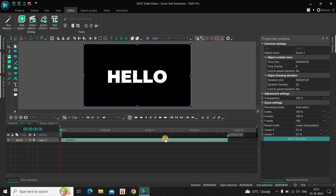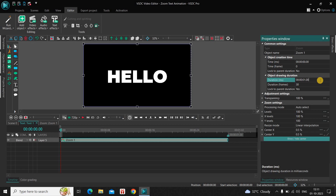Currently the duration of the zoom effect is the entire duration of my text in the timeline — that is one second. I would like to reduce it to around 500 milliseconds. So let me reduce the duration to 00.15 and press Enter on the keyboard.